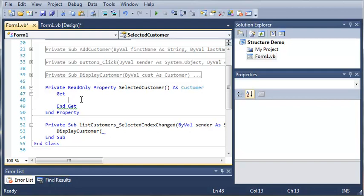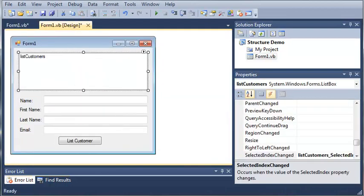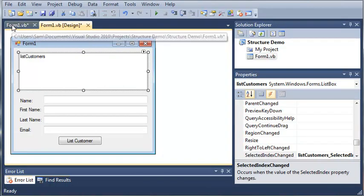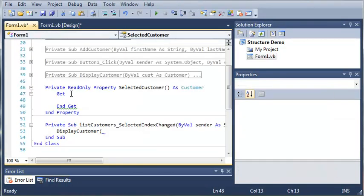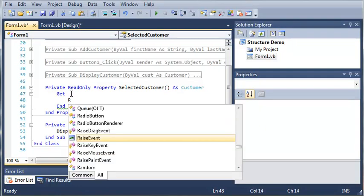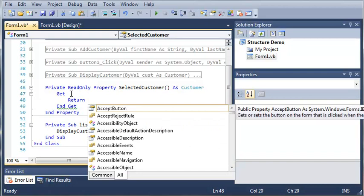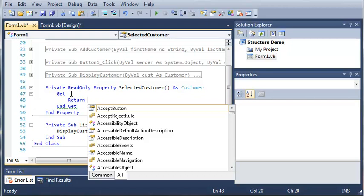Now what we're going to do is get the current index that is selected and try to convert that to a customer object. It will work every time because it's not possible for them to add any other items to the list that aren't customers. So we're going to type return and take the selected item from the list box and convert that to a type customer.